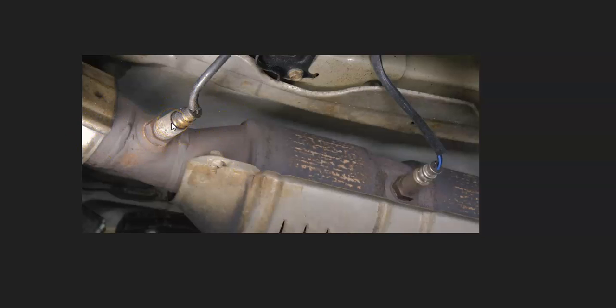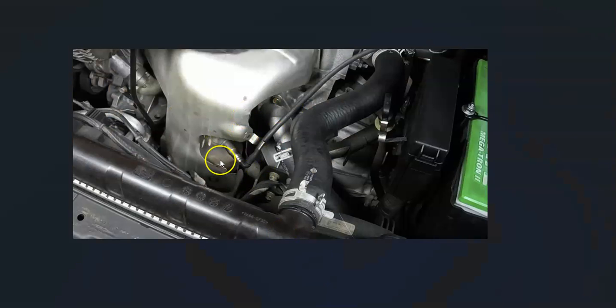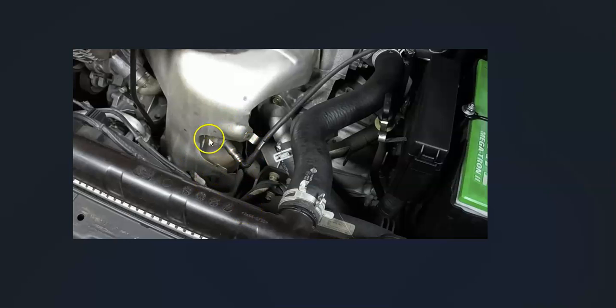And the one you want to go locate is the Sensor 1 upstream oxygen sensor. And again, there can be differences, so you might want to Google a diagram for your particular Nissan. But quite commonly, they're located up on the top of the engine. So if you open up the hood and you look down, it'll be right there on the exhaust quite often.